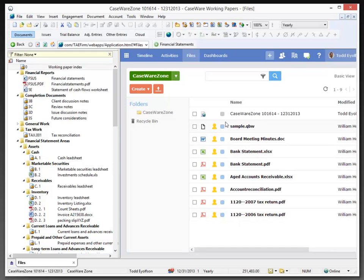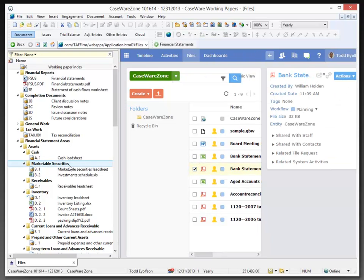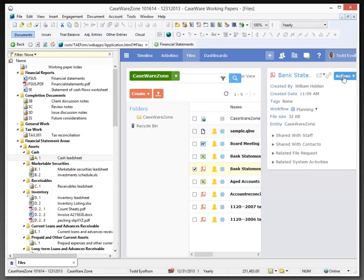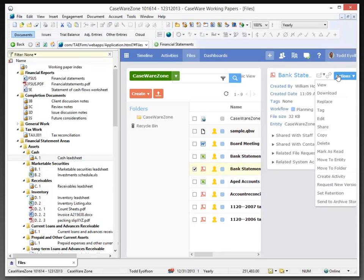And what I'd really like to do is bring the bank statement down to my document manager. So, I'm going to put the bank statement underneath my cash lead sheet. So, I've selected the bank statement. I've selected where I want the document to be inserted. And on the Actions button, I'm going to choose to download that document.